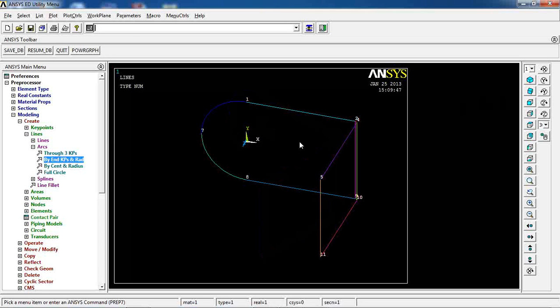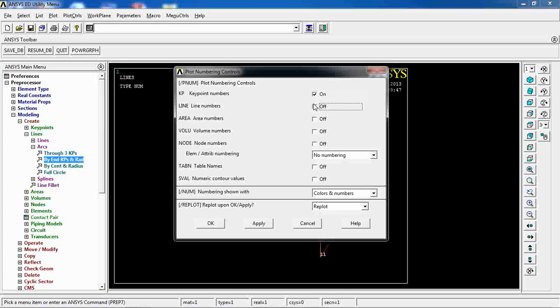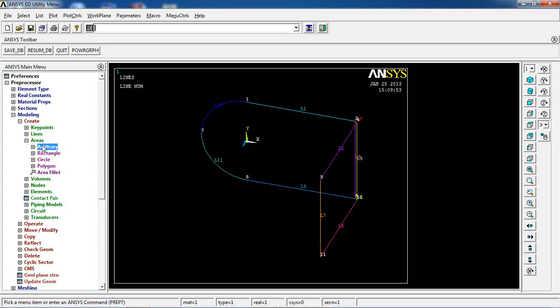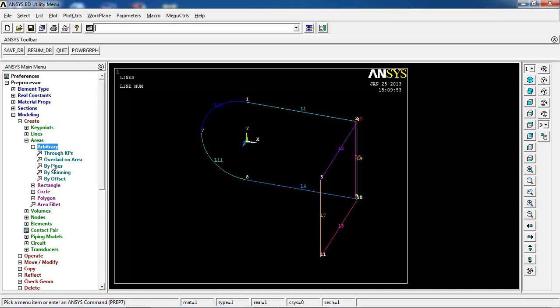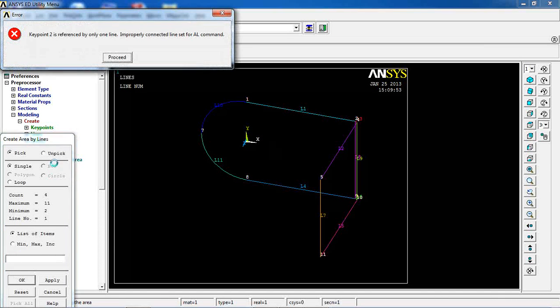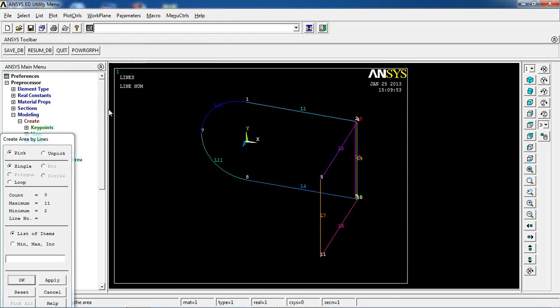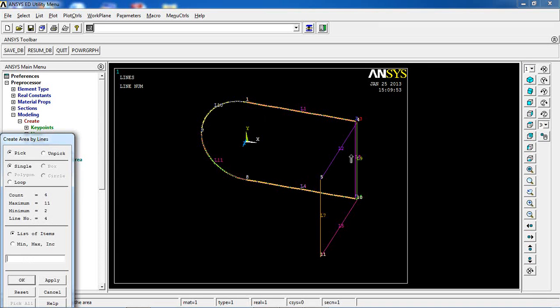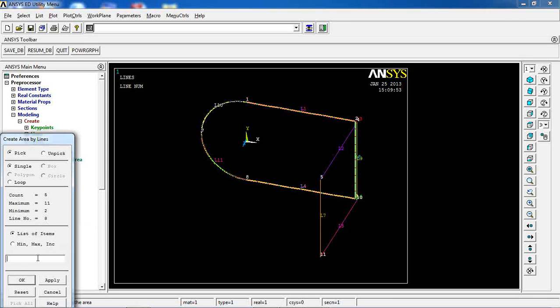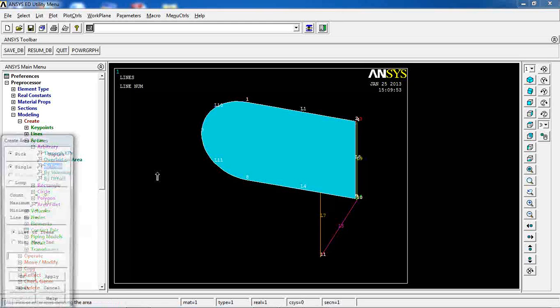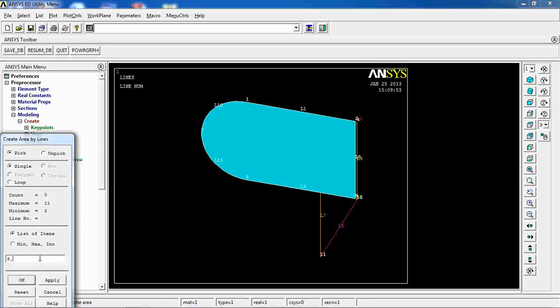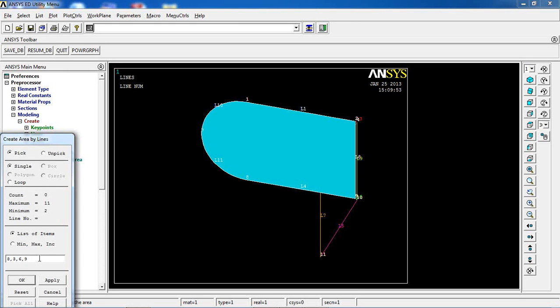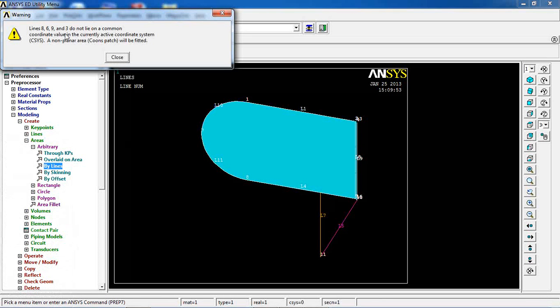Let's switch to this view and let's also turn on line numbering. You can come and say create areas arbitrary by lines. Pick these lines and then pick line number 8. Let's see if I can. And then again, line 8, 3, and 6, and 9.